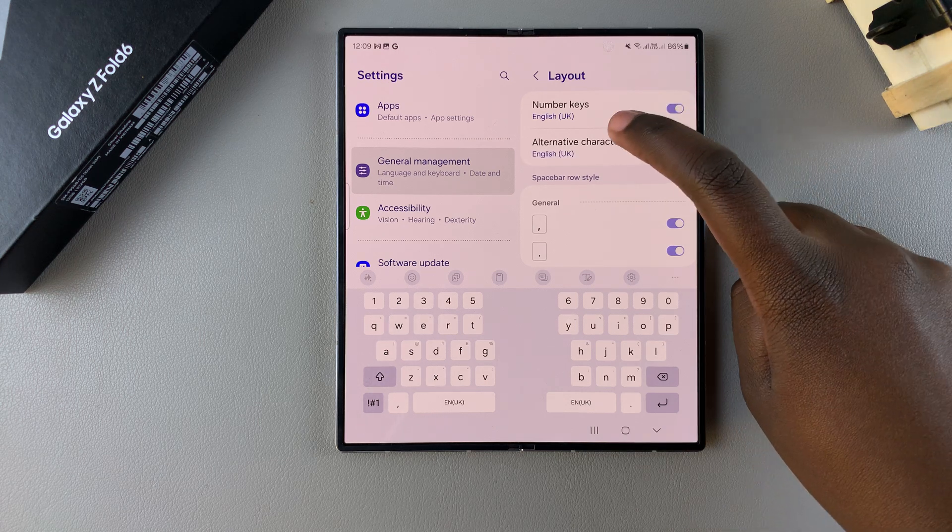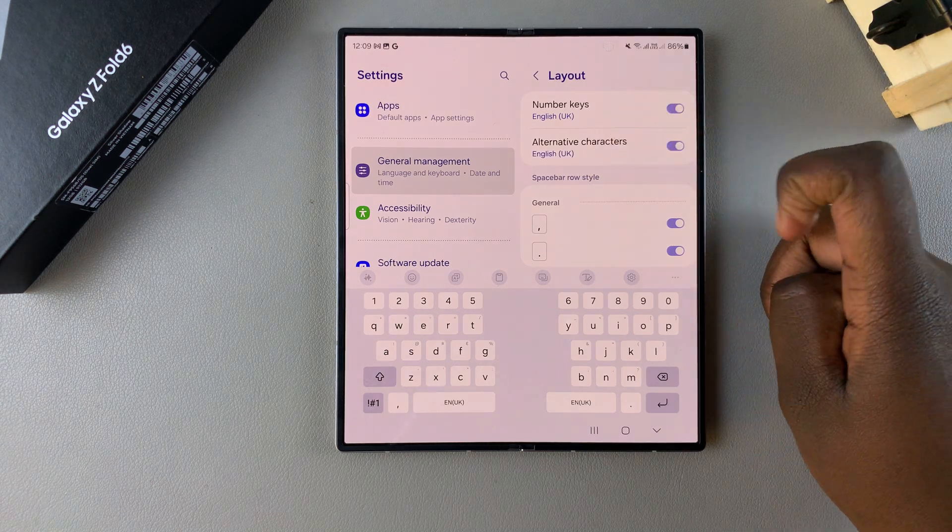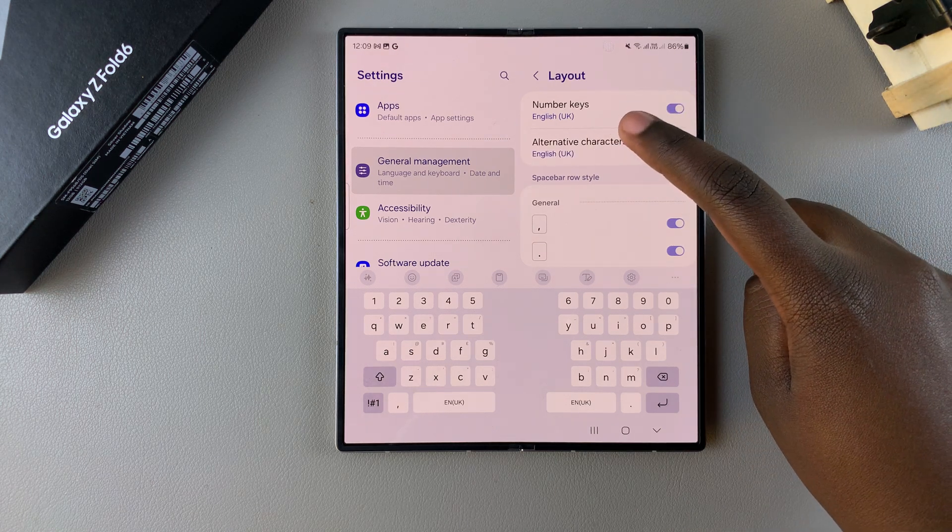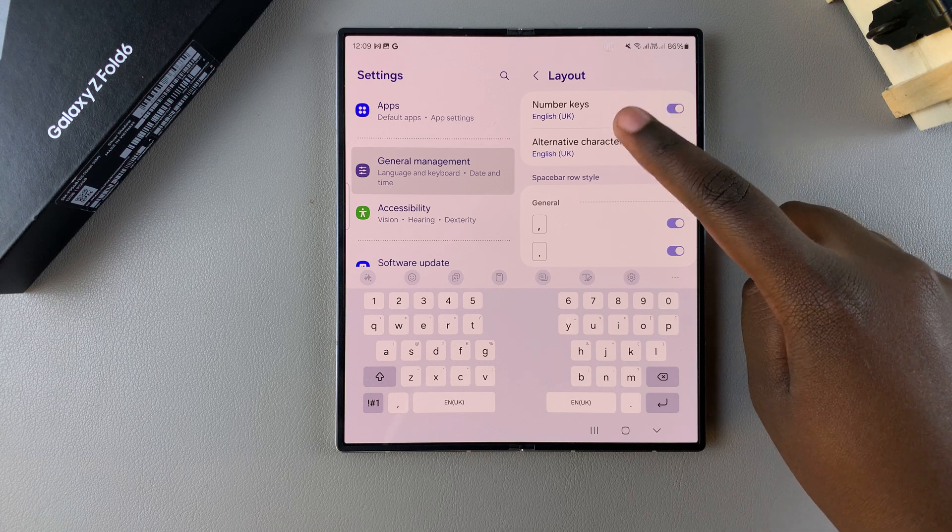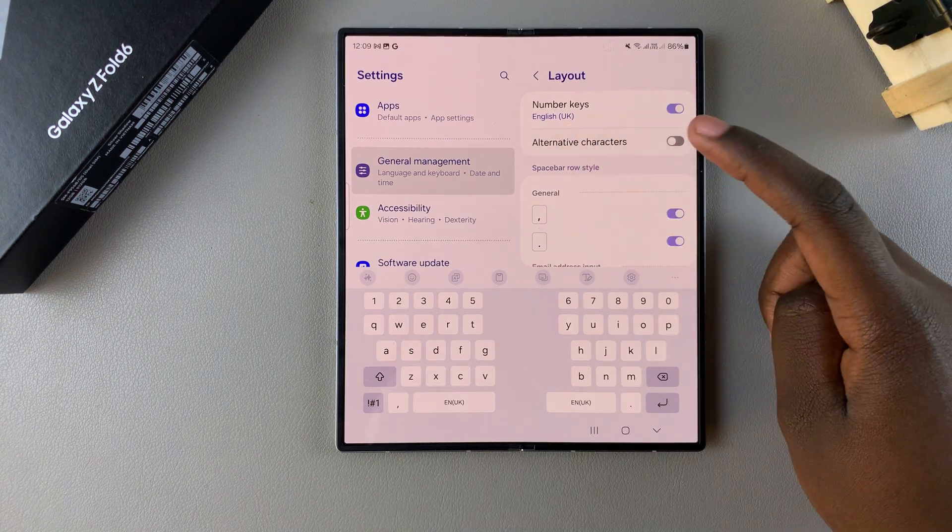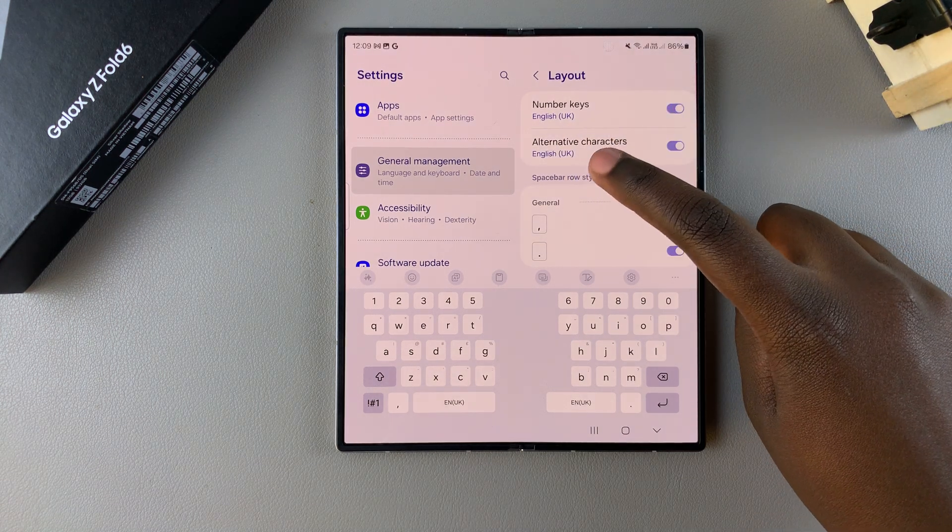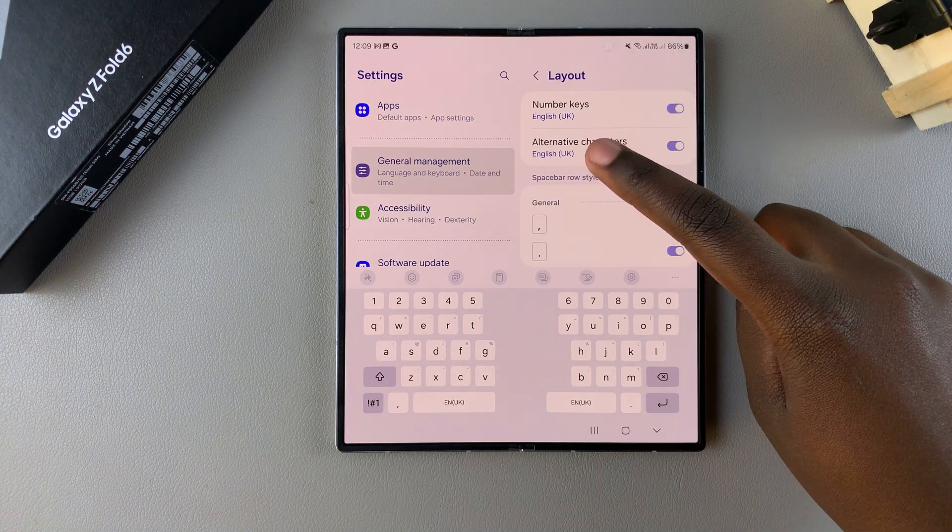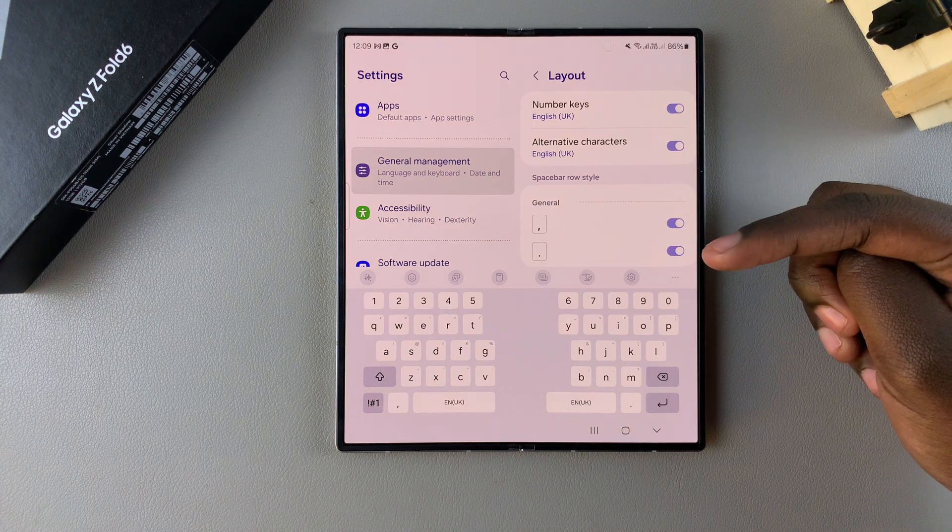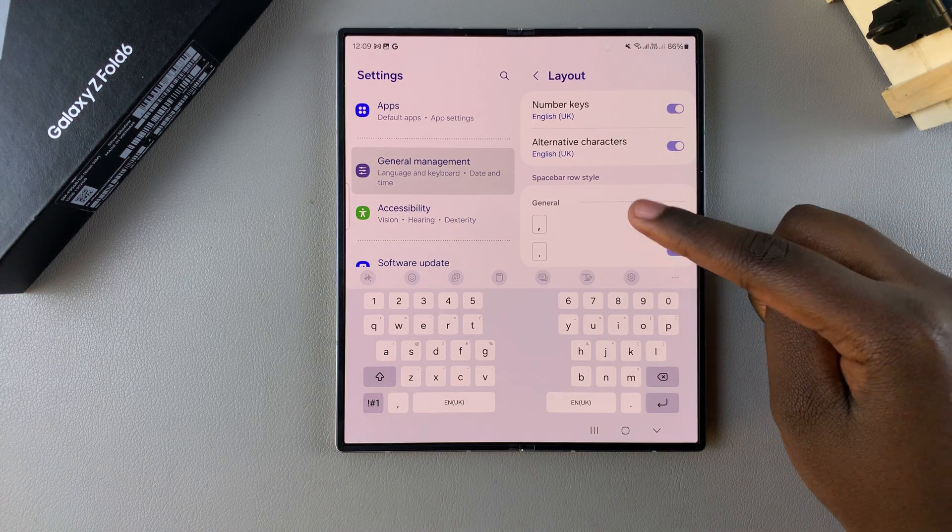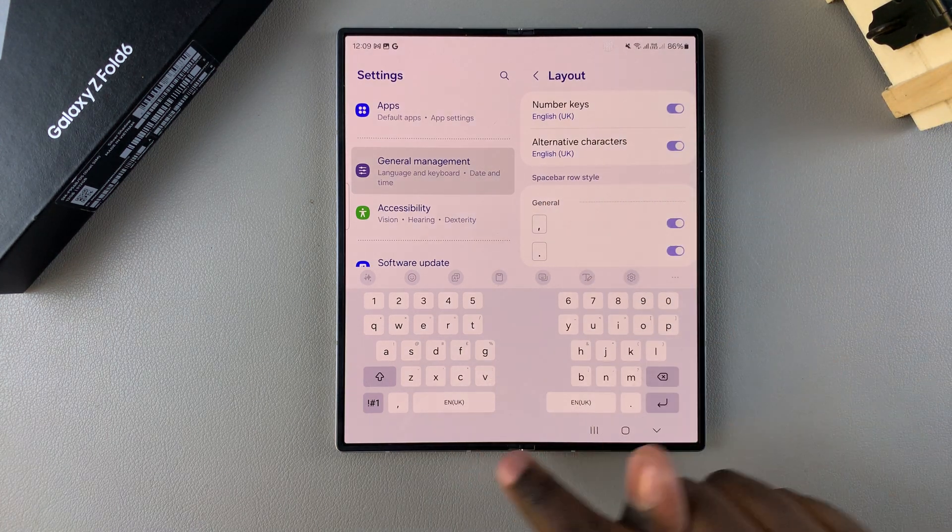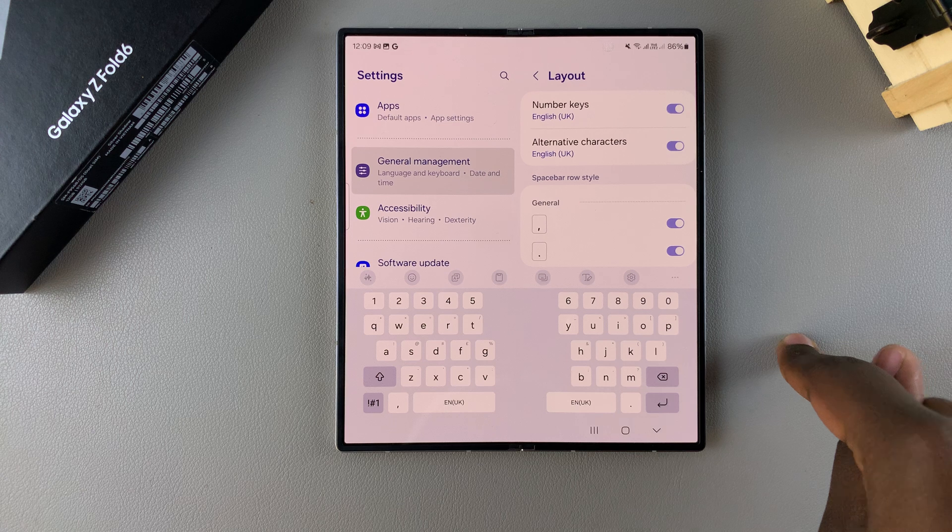And you can also choose the language for the alternative characters as well as the number keys. When you tap on it and you have a different language, say for example you have Mandarin added, then you should see the alternative characters added onto your keyboard as well.